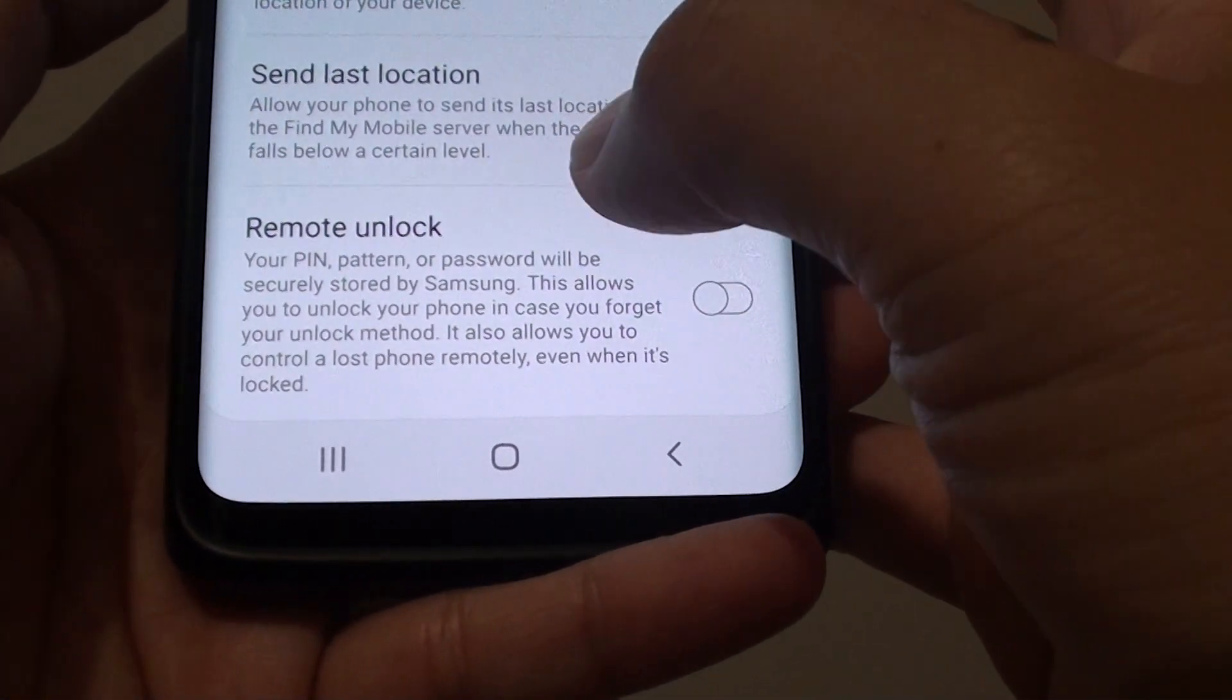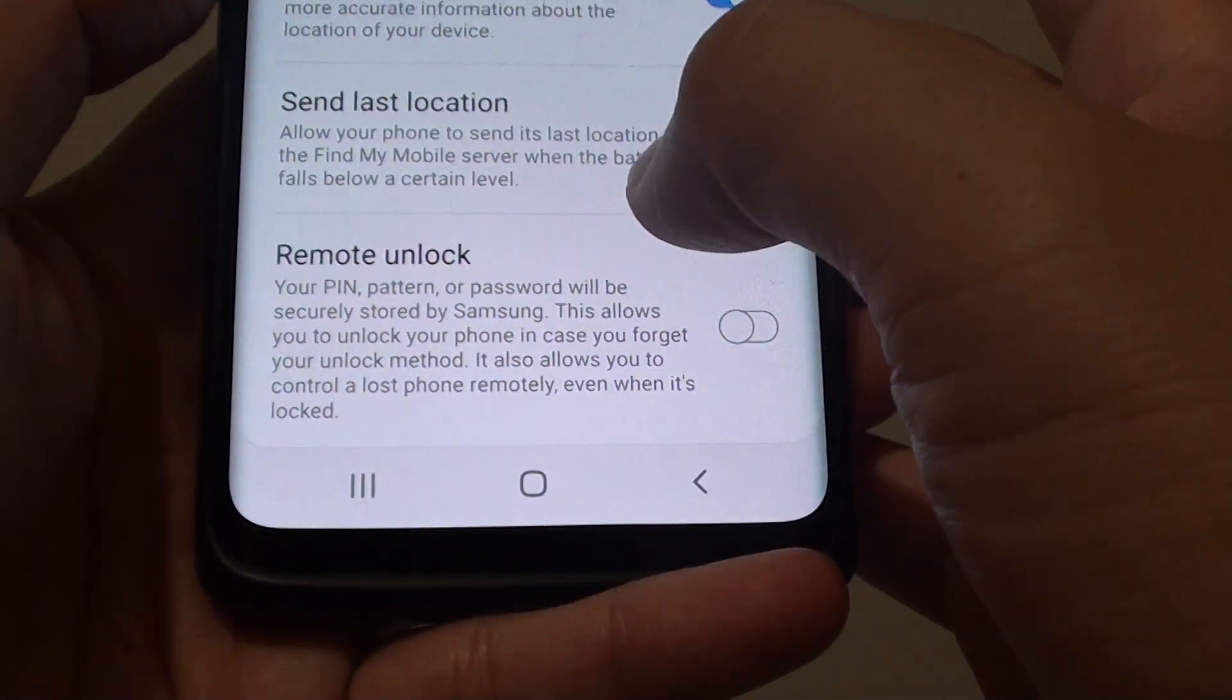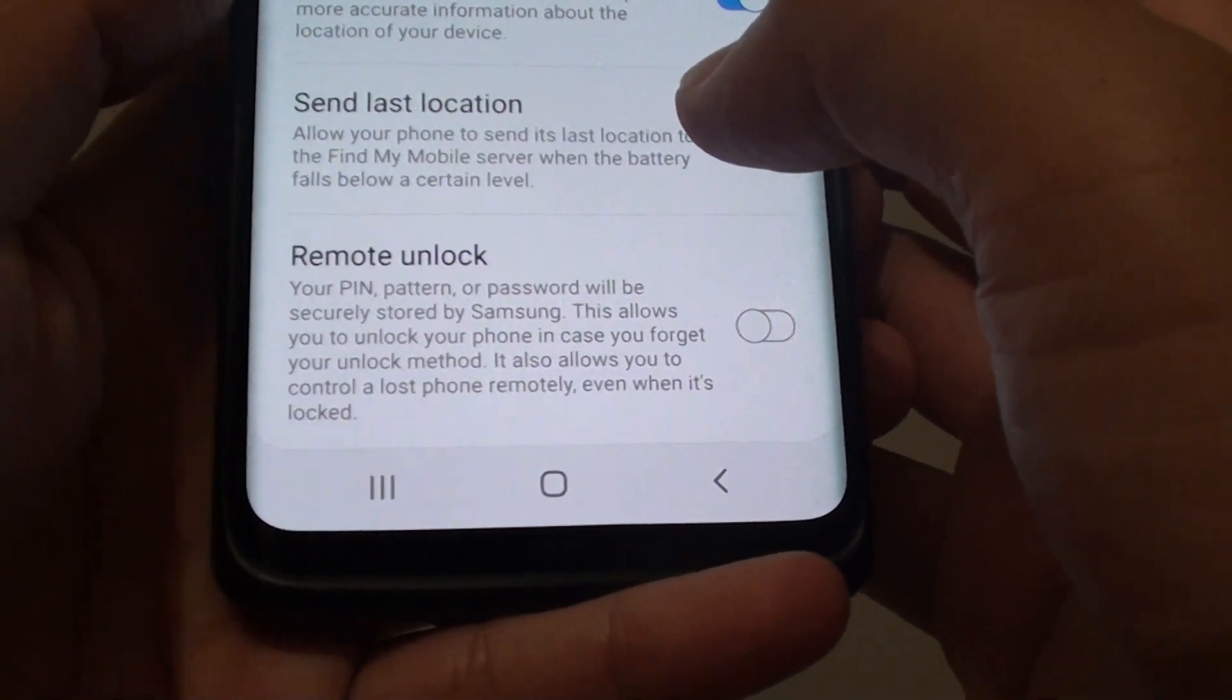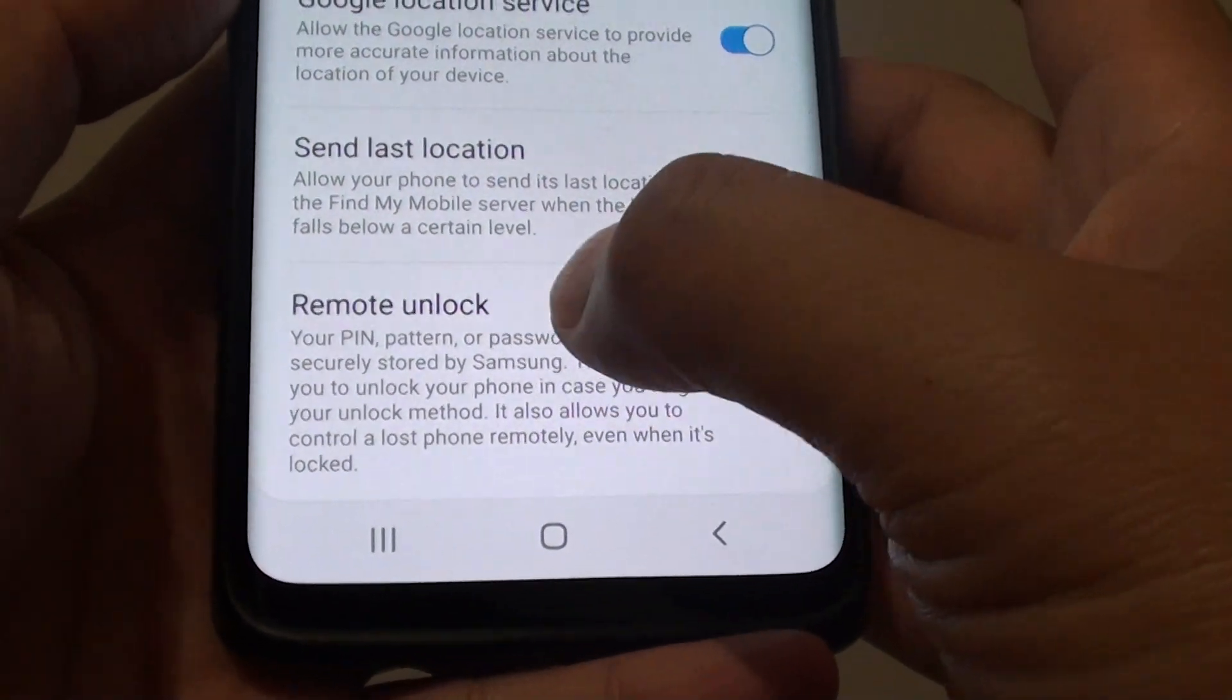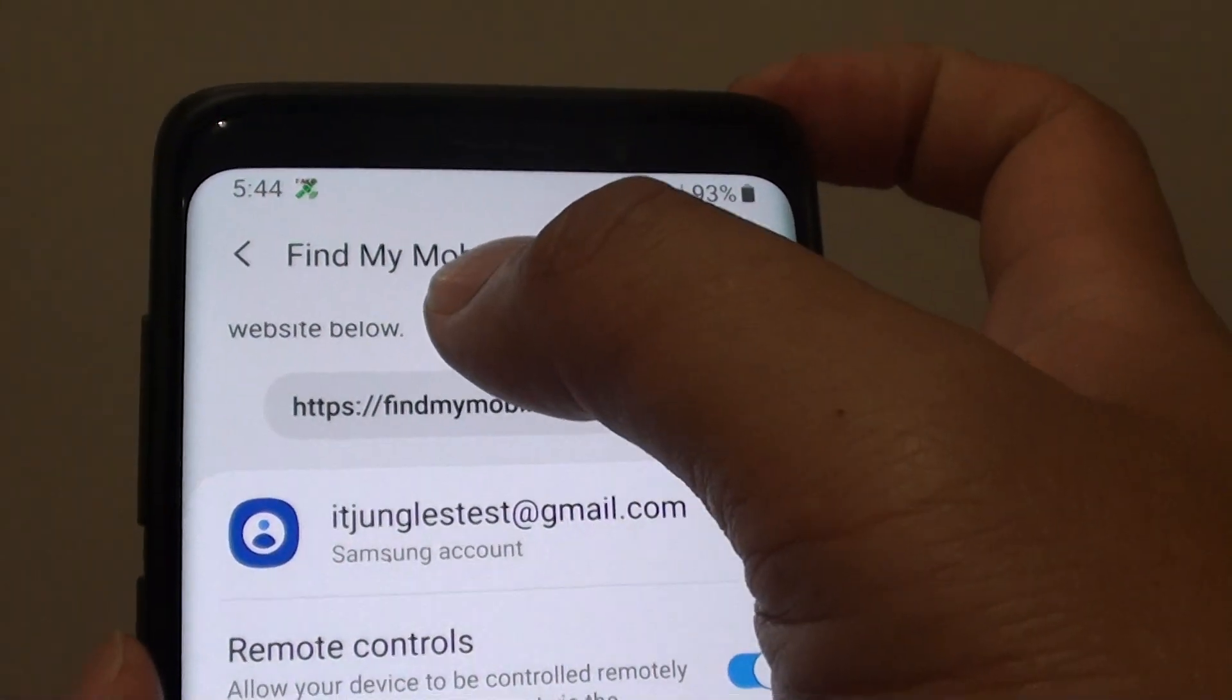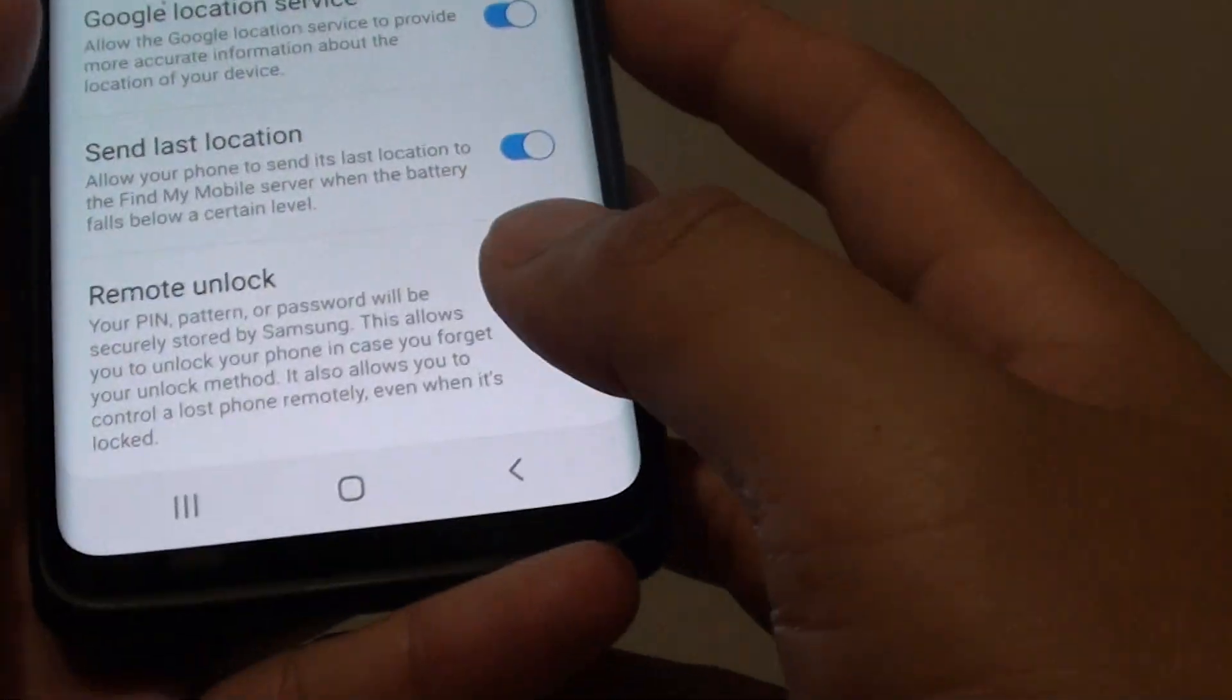How to enable or disable remote unlock on your Samsung Galaxy S9 or S9 Plus. This function is within the Find My Mobile section.